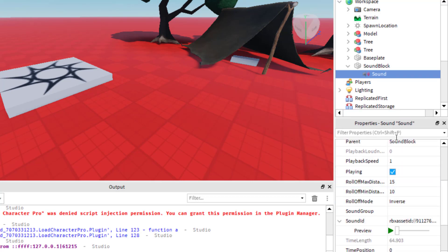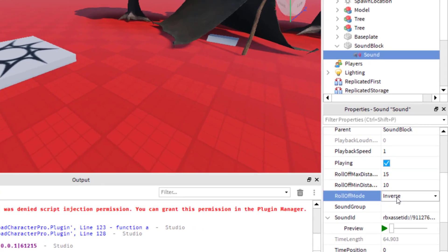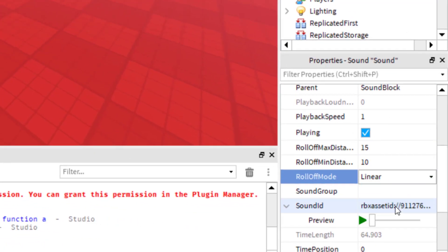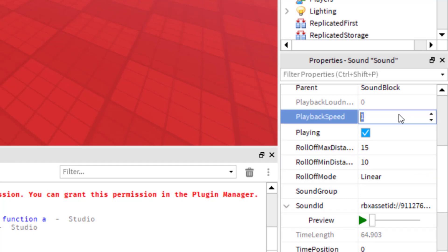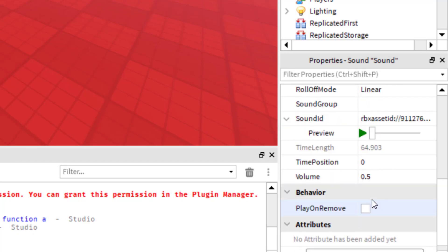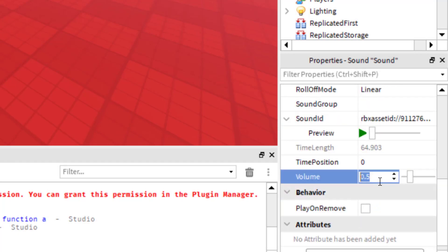There are different other settings you can change on the bottom right hand side when you've got sound selected. One thing I like to do is instead of 'inverse,' I like to do 'linear' — I think that's a little smoother usually with the transitions for the sound. You can actually change the speed of the file that you have there, and you can also change the volume. So if I wanted that to be a little softer, maybe a softer cricket sound, I can put 0.3 there and that will make it softer.